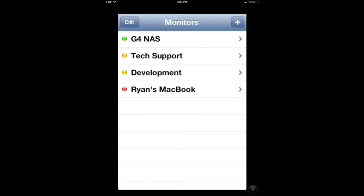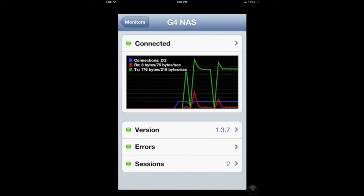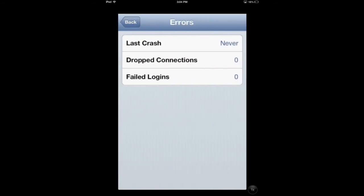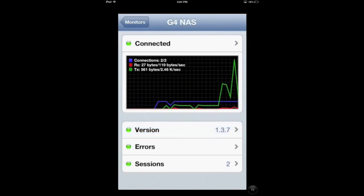Let's say you have ChronoAgent installed on a remote Mac you don't normally access. Here in the office we have repurposed one of our old G4s as an office-wide NAS. It runs ChronoAgent and any Mac with ChronoSync can use it for backups. It sits off in a wiring closet and we don't normally pay attention to it. With ChronoMonitor I regularly check to make sure ChronoAgent is working normally and up to date, even when I'm out of the office on a cellular network.